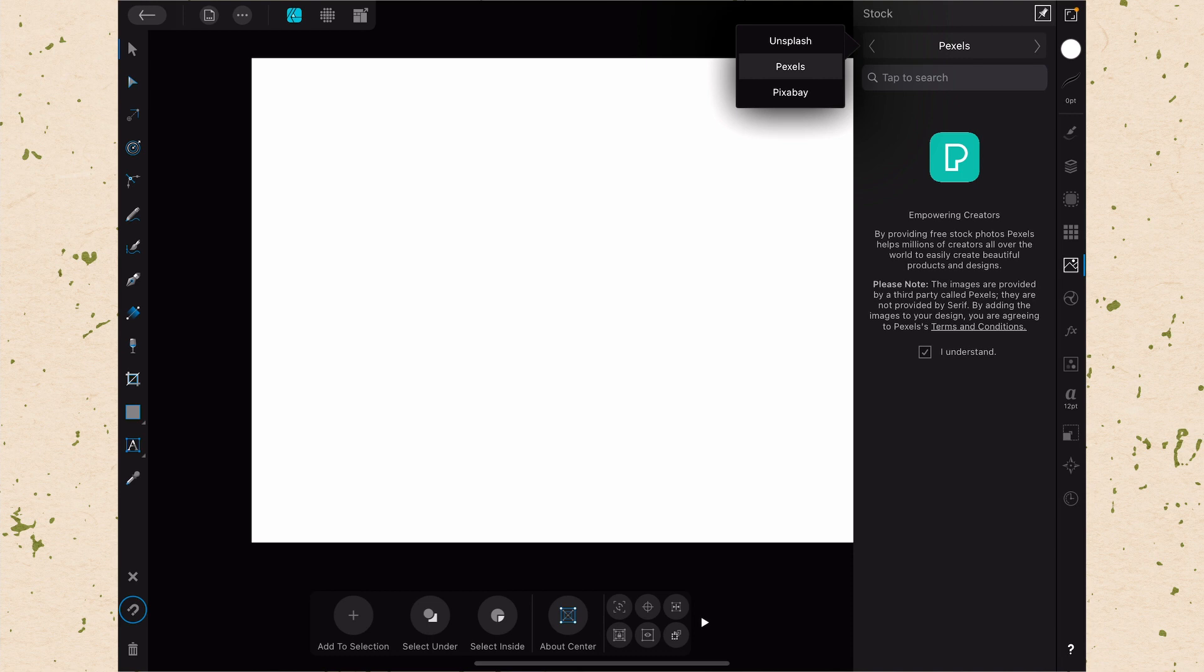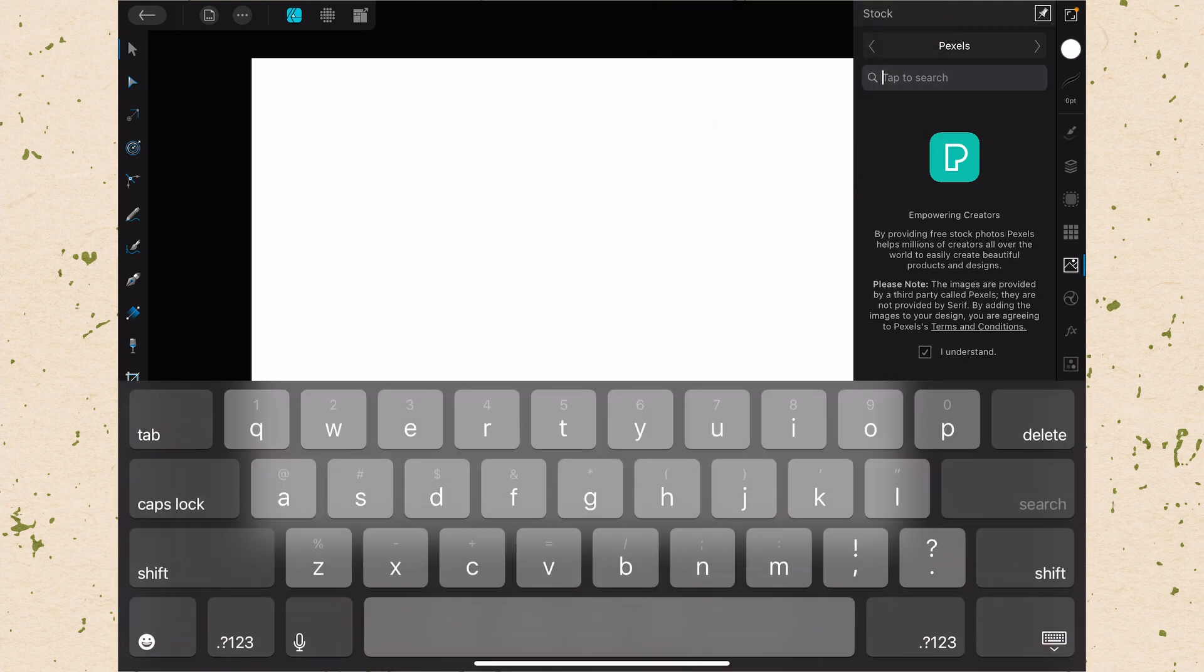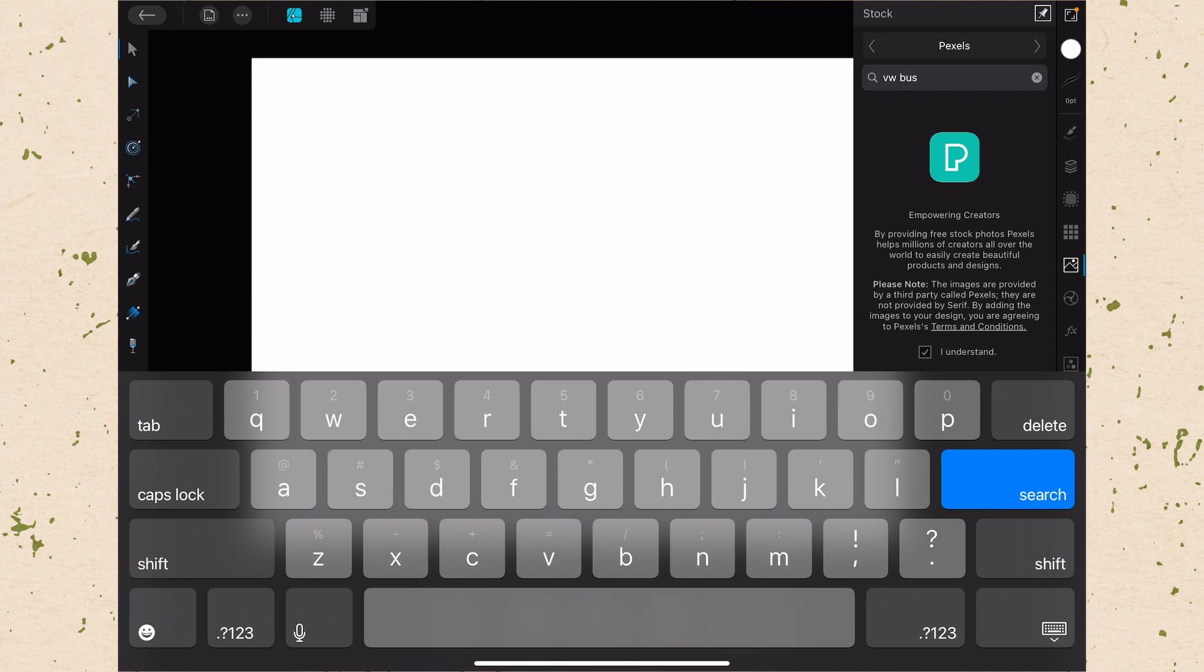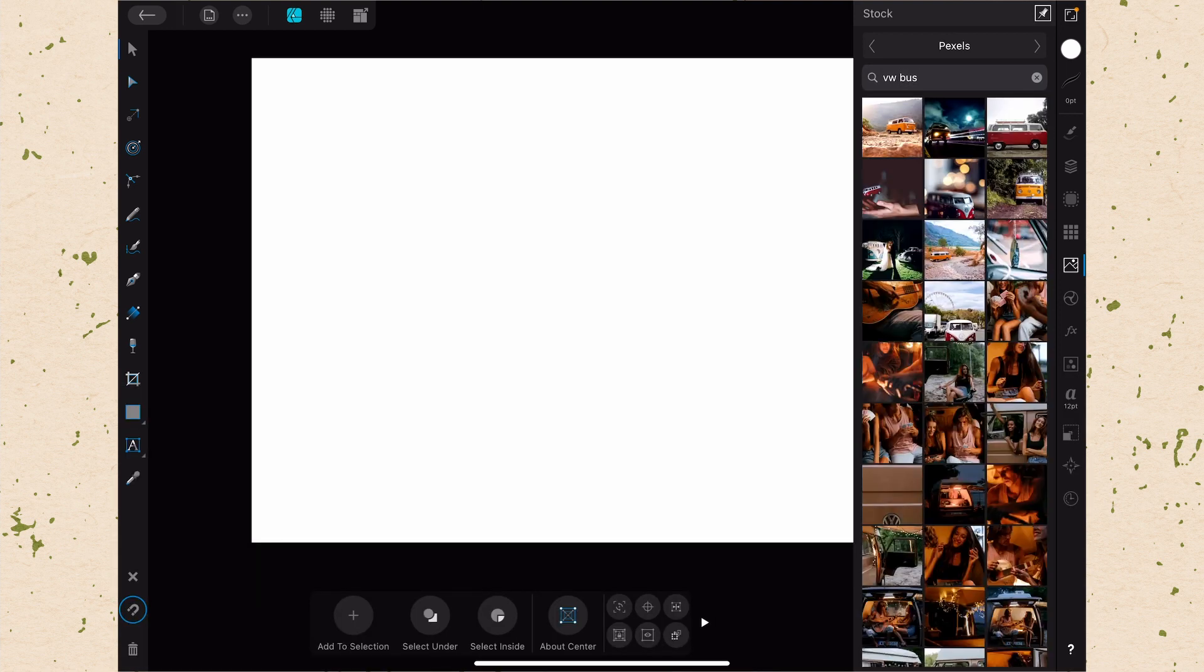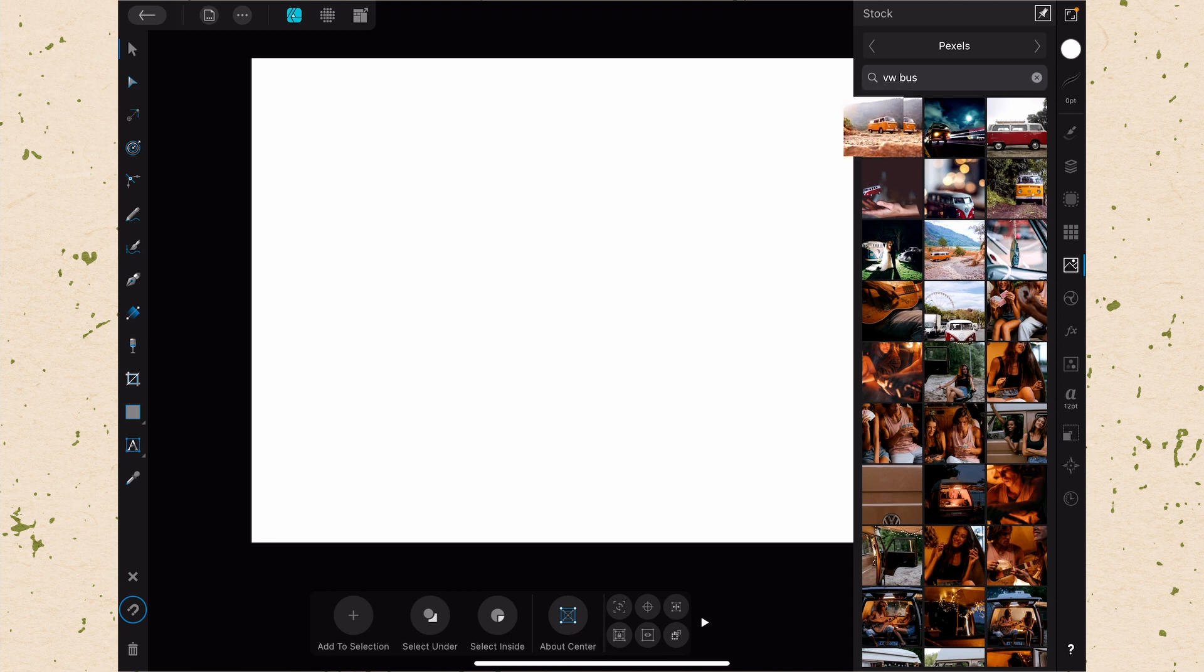So let's try this for each one. I'm just going to tap to search and we're just going to search VW bus because I like Volkswagens, obviously. So let's go along here and then you can see it's going to pull up all of the pictures from Pexels that are VW buses. Let's just go ahead and grab the first one. If you forgot to check the box before you grab this, then it will prompt you to do that. Let's go ahead and just click it and you can see you can pick it up and then drag it out.